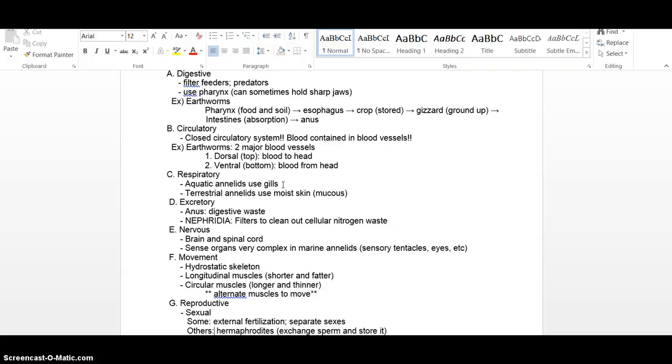The excretory system, one-way digestive tract, we mentioned that. Nephridia, filtering out waste from the blood. It's the precursor, we have nephrons and nephridia precursor to a simple kidney.